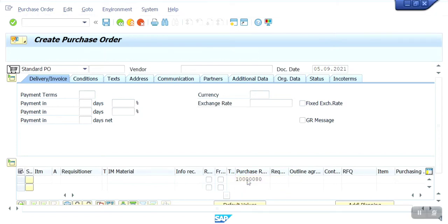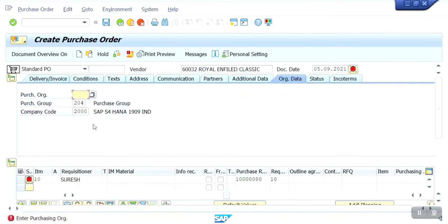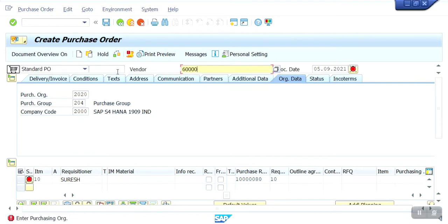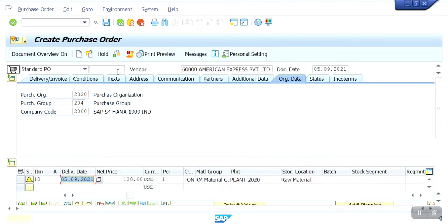This is my purchase requisition number. Here I am going to give the purchase organization — I am removing the previous one because this vendor is not under that purchase organization. The 60,000 vendor is available. Confirm delivery date — there are no issues.